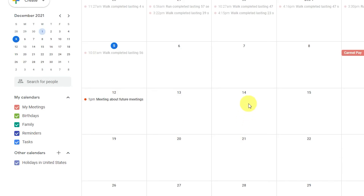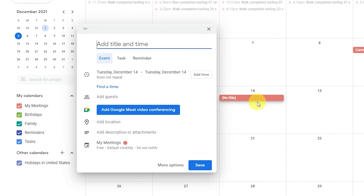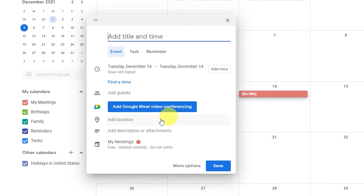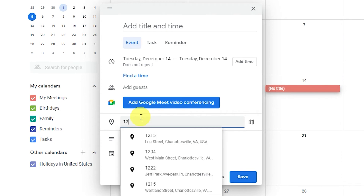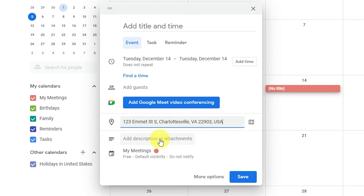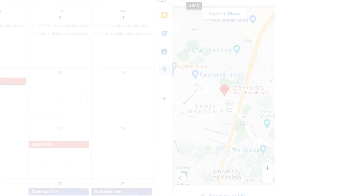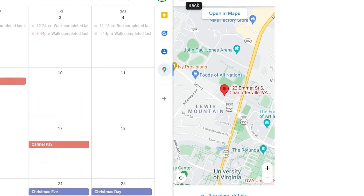When you create a new event in Google Calendar, you can add a specific meeting location address to avoid any confusion. After you've added a location, your calendar will integrate with Google Maps so that everyone will receive directions automatically.